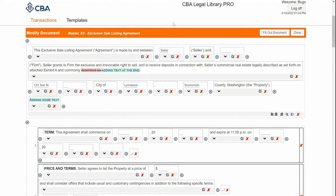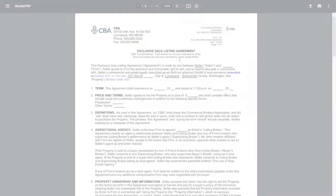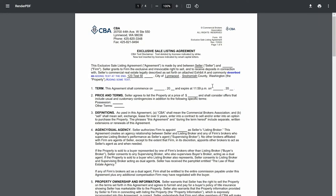If I want to see what that looks like, I can go back to my preview and hit refresh. I can see the text that I removed and the text that I added here.